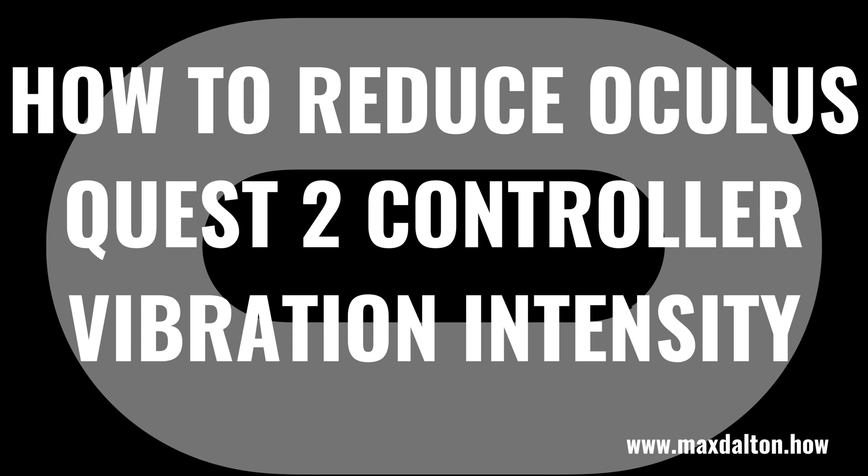Now let's walk through the steps to reduce the vibration intensity on your Oculus Quest 2 controllers.